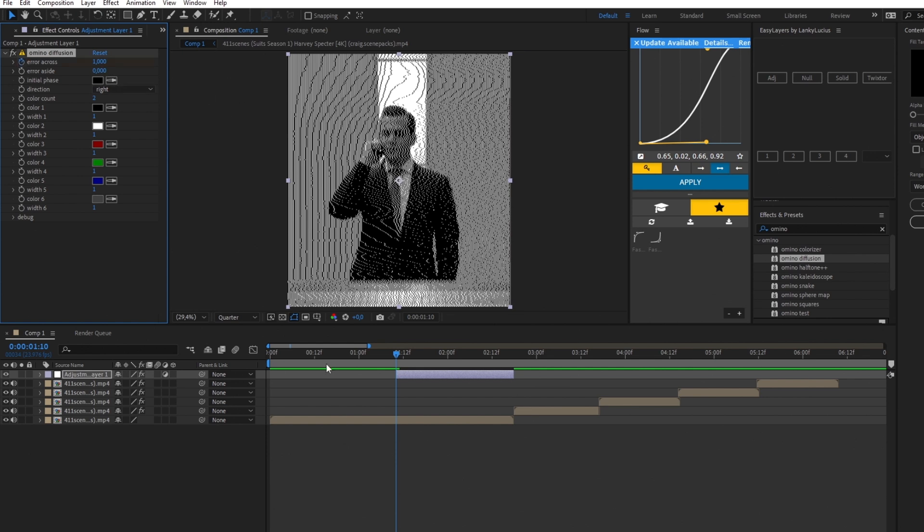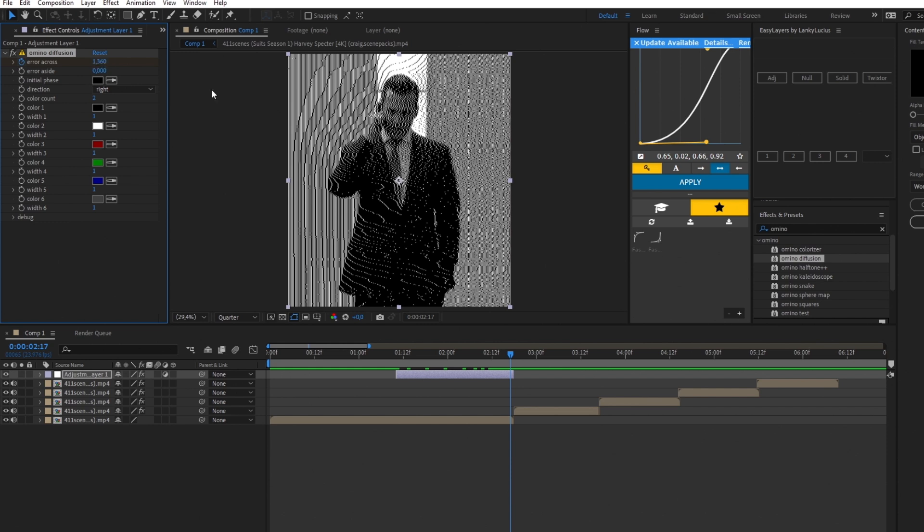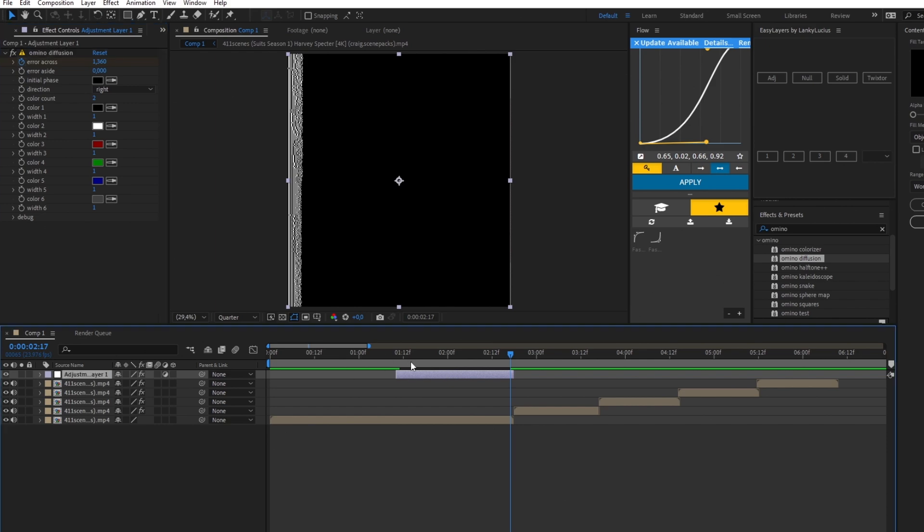Click on the adjustment layer, press U to bring up the keyframes, highlight the keyframes, and press F9 to easy ease them.